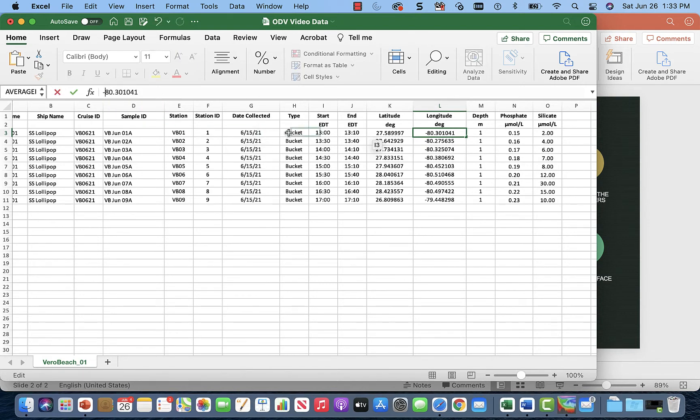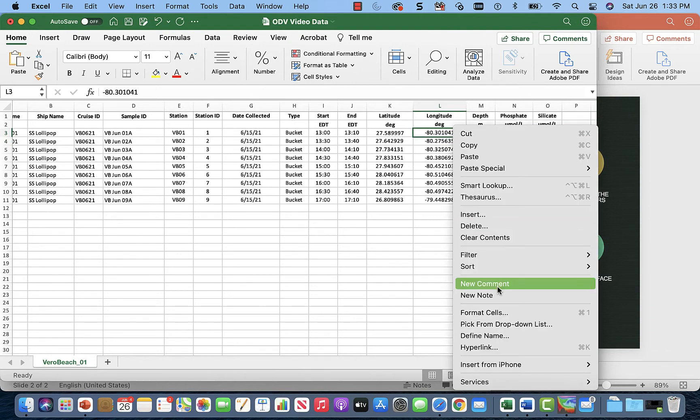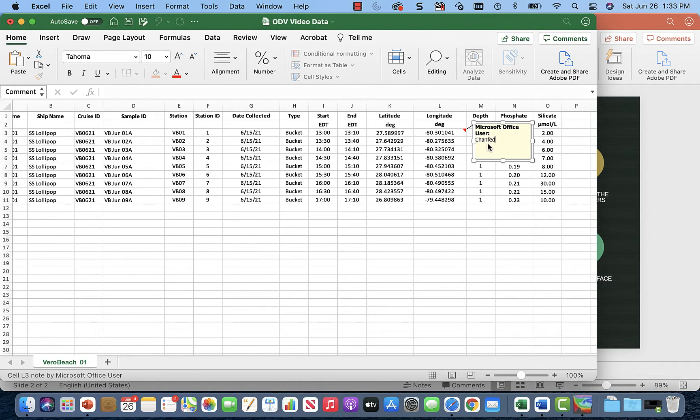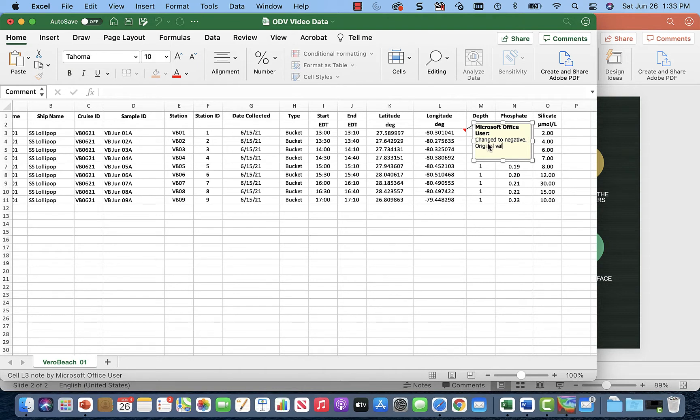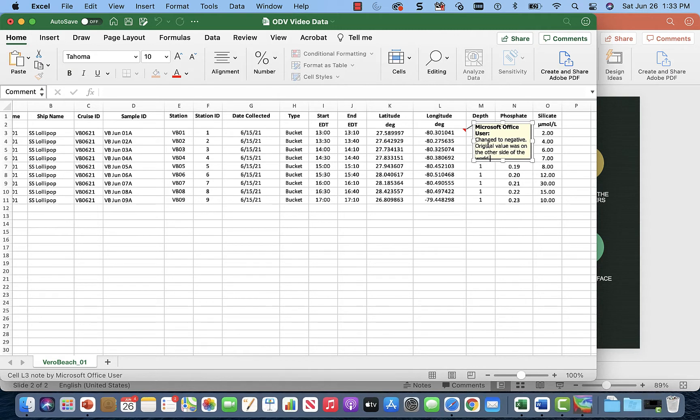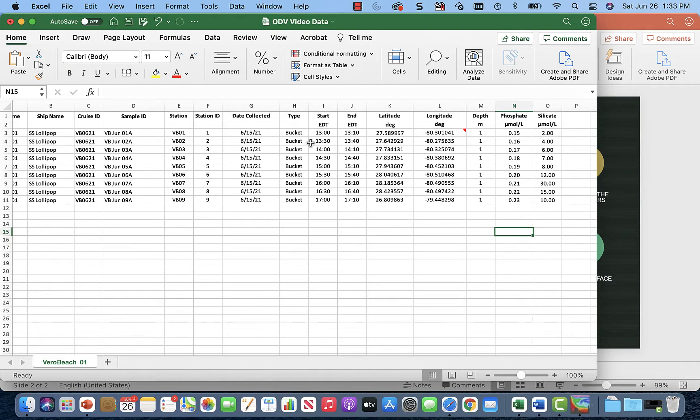So let's just fix that now. Add a negative and then we'll add a note just to keep track of what we've done. So we'll say, change to negative, original value was on the other side of the world. And then depth looks good. It's at the surface, about one meter. Phosphate and silicate values look good.